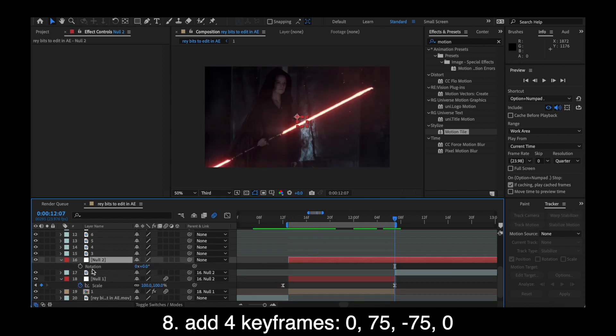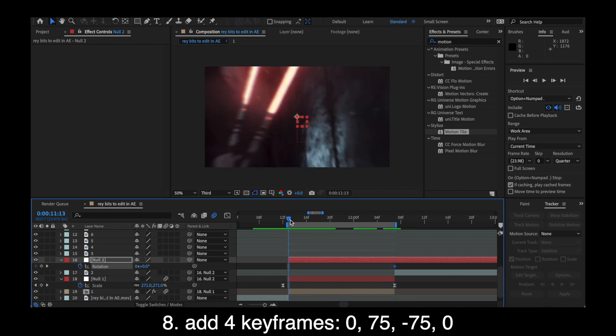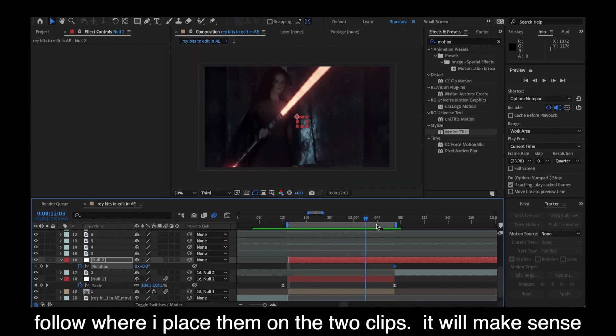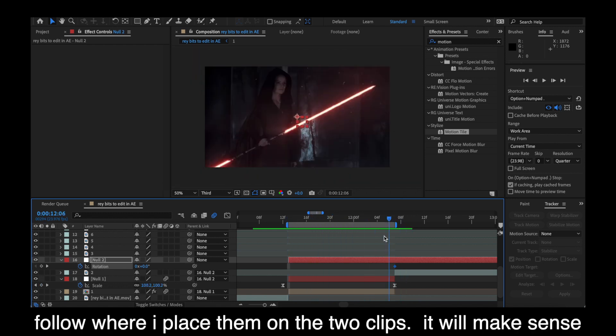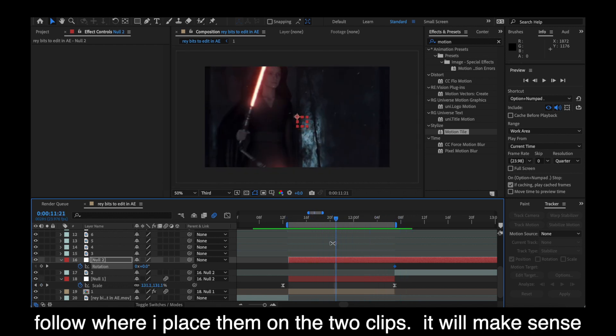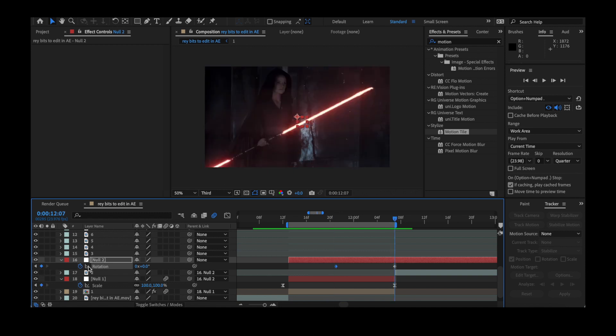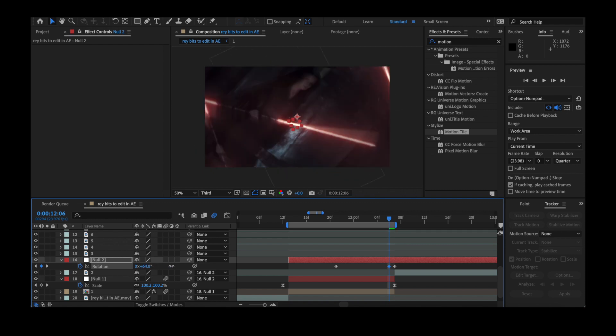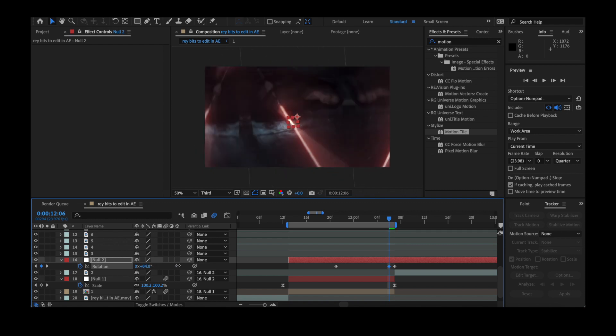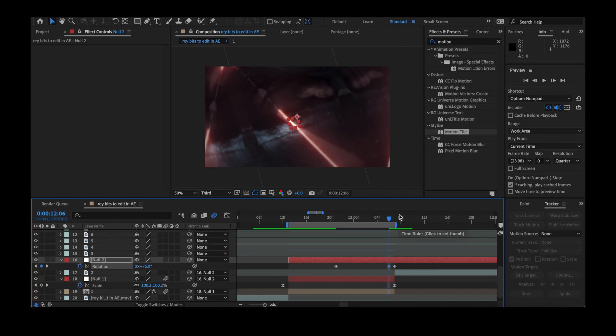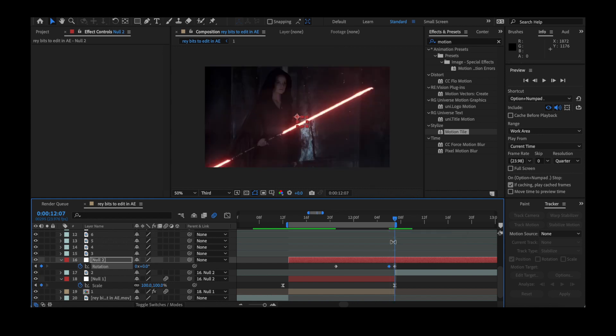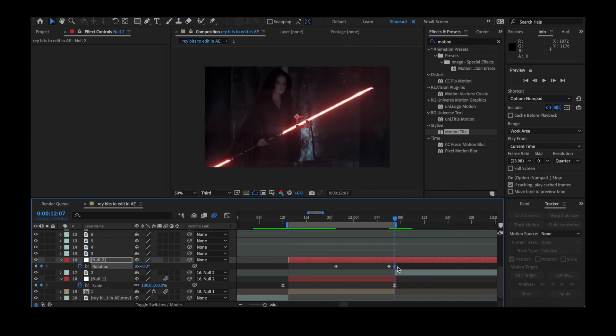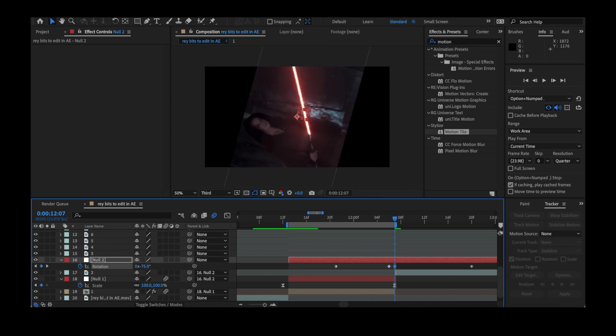Then you want to add four keyframes on rotation. One for zero at the start of the first clip, then 75 at the end, then negative 75 at the beginning of the second clip, and zero around the middle. Having those opposite rotation values works out so that the rotation actually looks like it goes together. If you did 2 75 positive values, it would just look like they're going opposite directions.